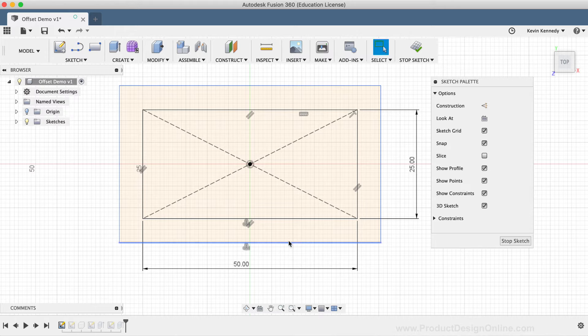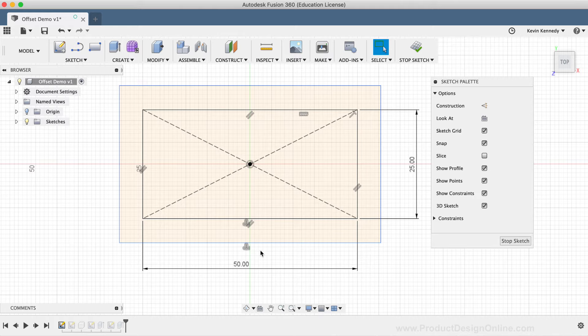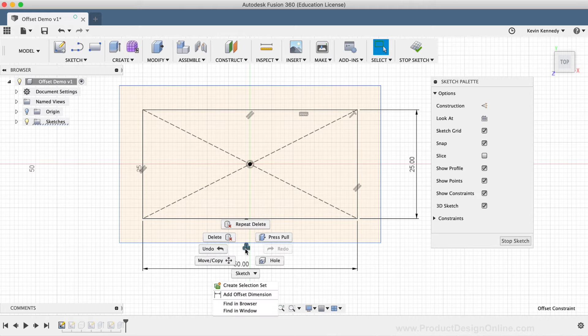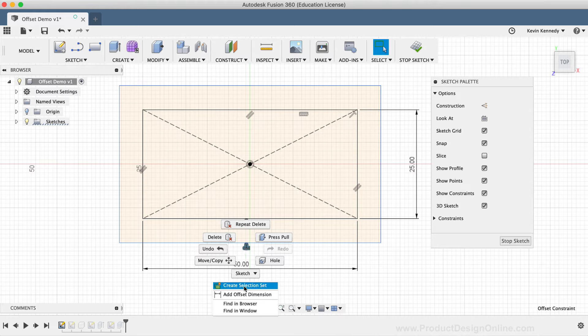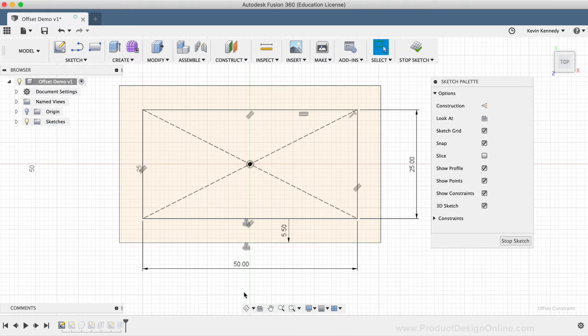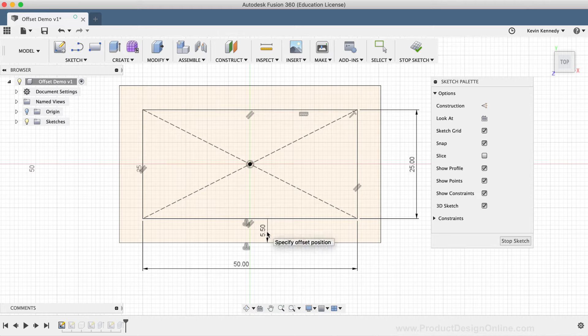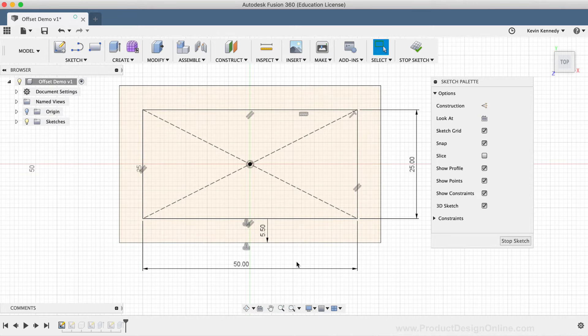If you do delete the offset dimension, you can always reapply one. Simply right-click on the offset icon, and then select Add Offset Dimension. You'll notice that the offset dimension was reapplied, and once again, it can be double-clicked on to be altered.